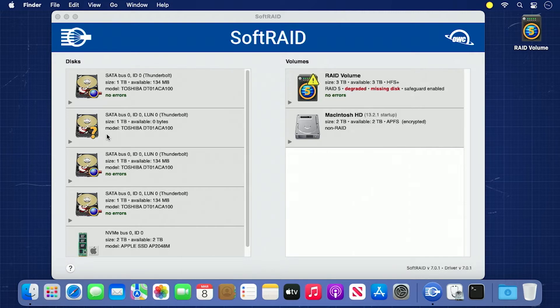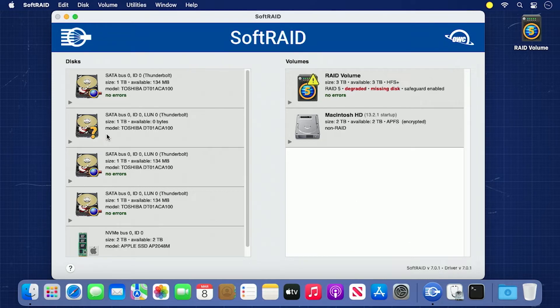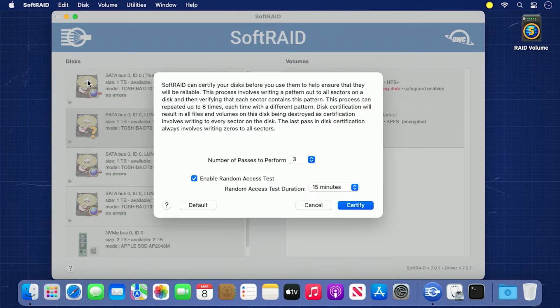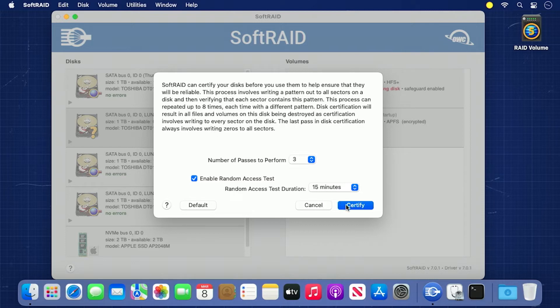On the left side of the SoftRAID window, you'll see the new drive listed. Just like when you created the RAID, you'll want to certify this new drive to help contribute to the safety and integrity of the data stored on your RAID. To certify the drive, select it on the left column, then go to the disk menu and select Certify. A dialog box will appear with a short description of the certification process and options to change some parameters. However, we recommend using the default settings. Go ahead and click Certify to begin the process.